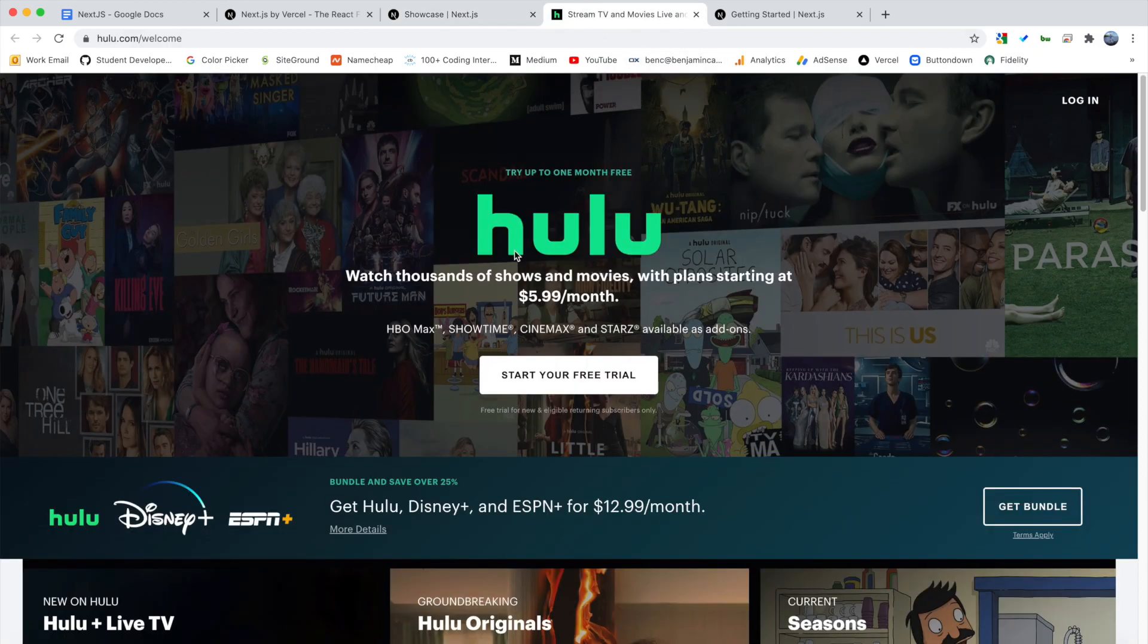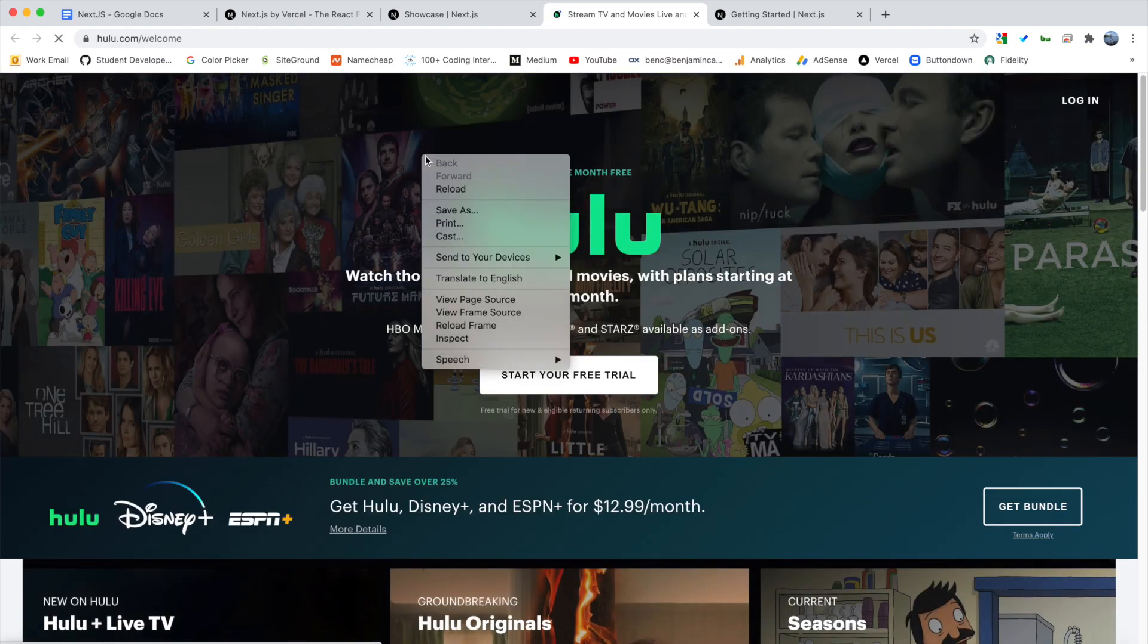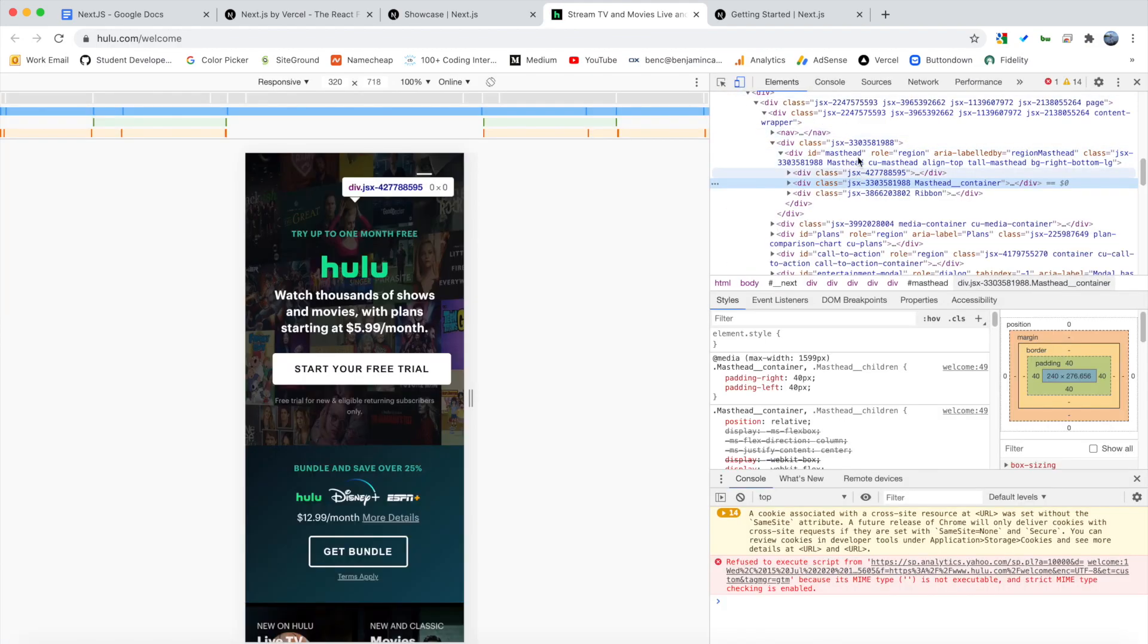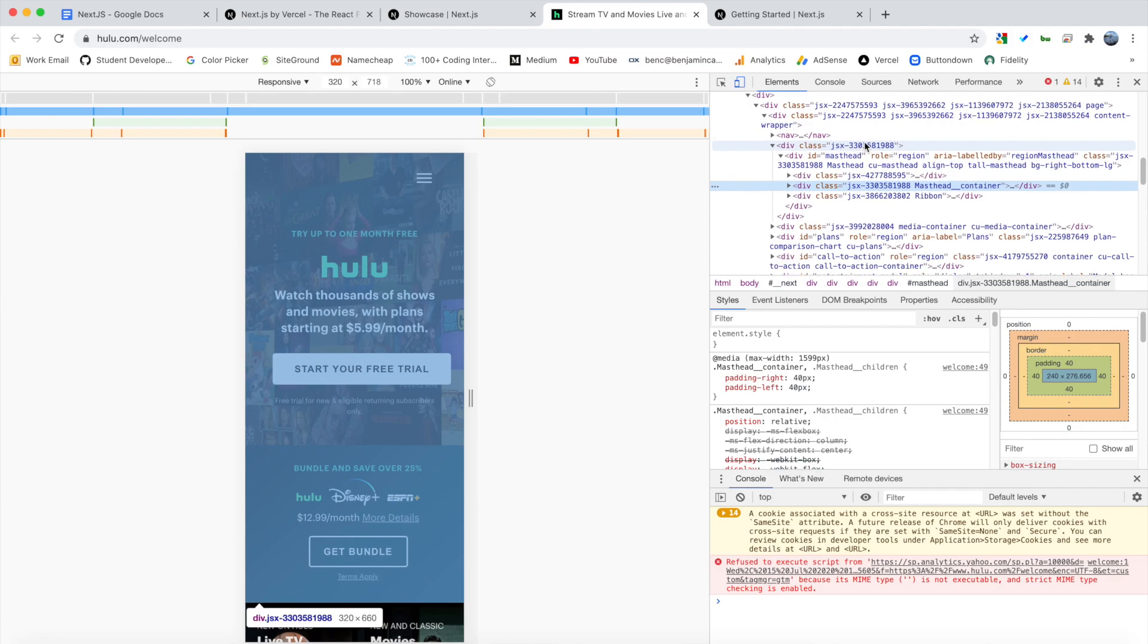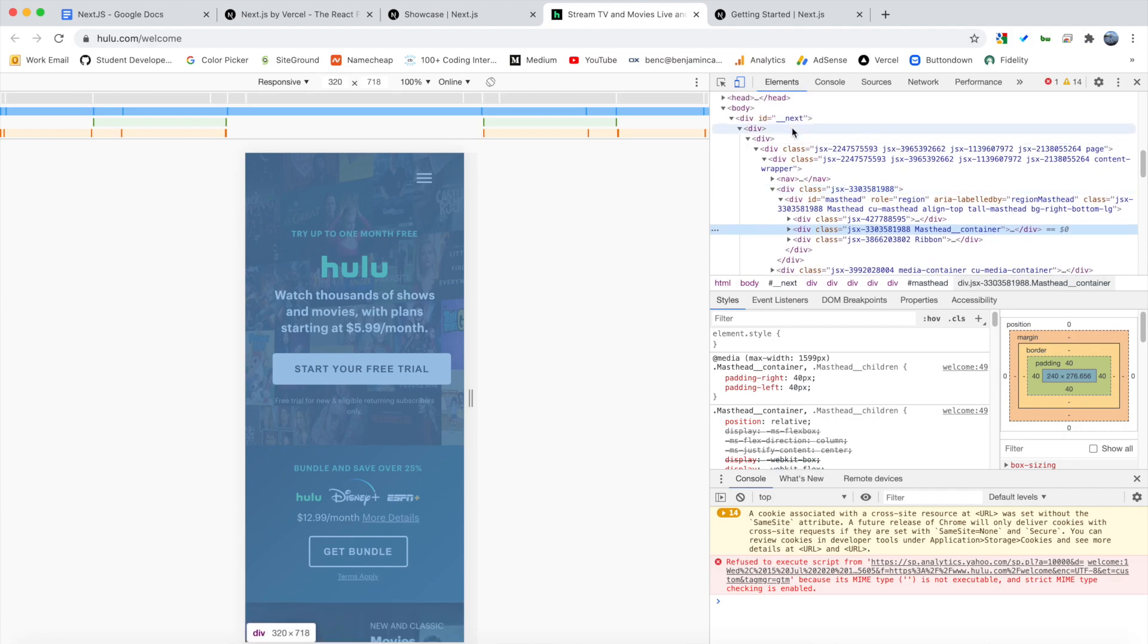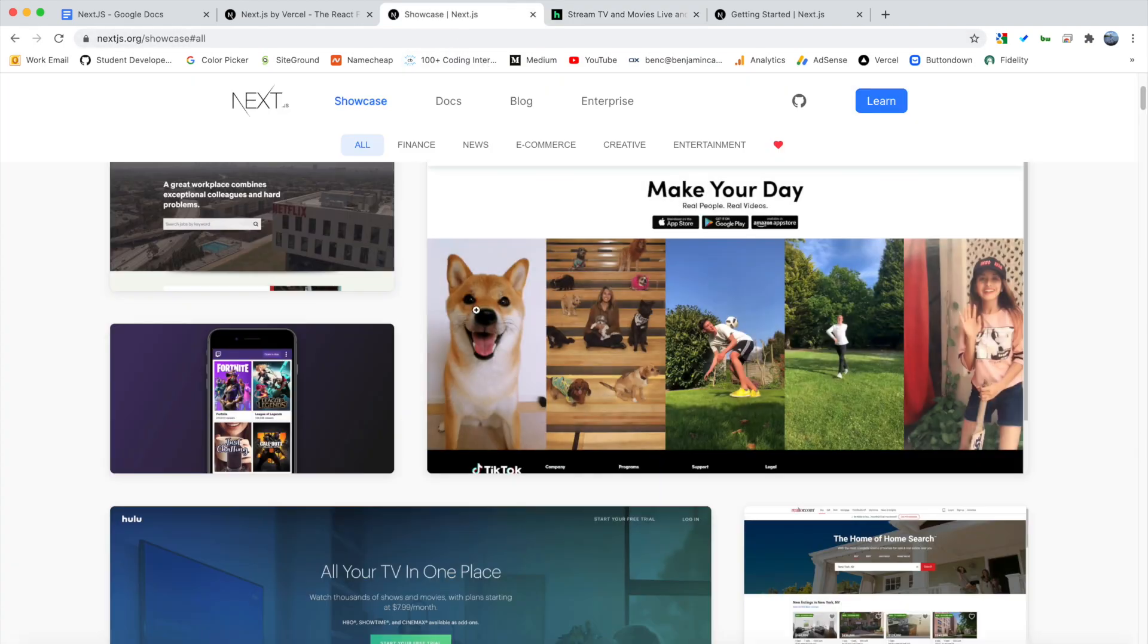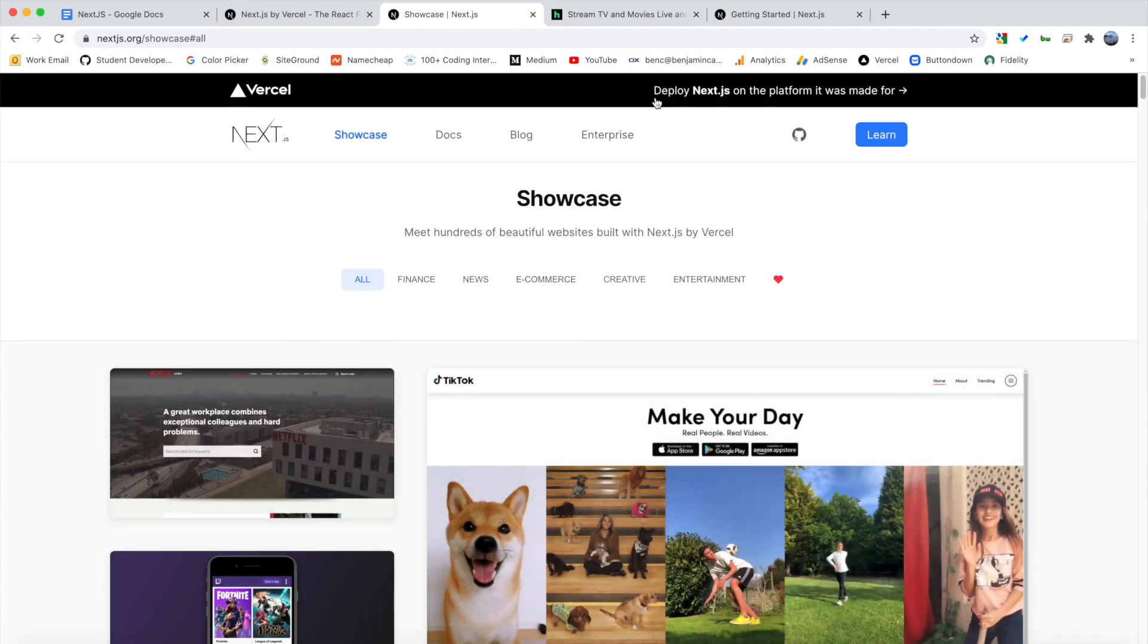So I want to dive deeper into Hulu. So as you can see, this site loads pretty fast. And if we inspect it and look at the code behind it, we can see that it is indeed a Next.js site. So wherever you see JSX dash and then these numbers and this id underscore underscore next, that means it is built using Next.js. So as you can see, it offers a lot for us and all of these companies trust Next.js and use it.